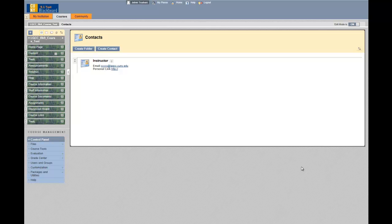Hi, this video tutorial will show you how to add staff information onto your Blackboard course.